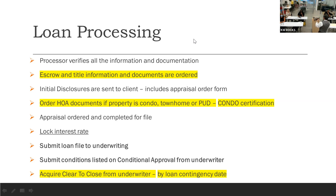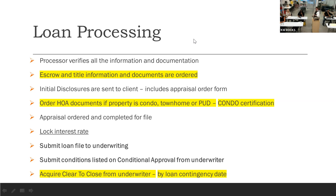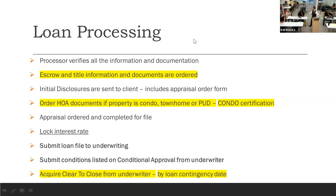When you hear 'CTC' or clear to close, you're about 90% there. The clear to close is the precursor to loan documents going out. I will email the agent directly: 'We have clear to close.' The client only cares about when loan docs are coming.